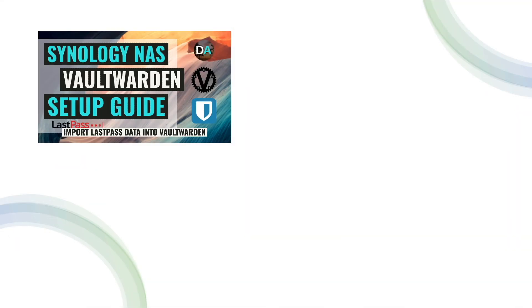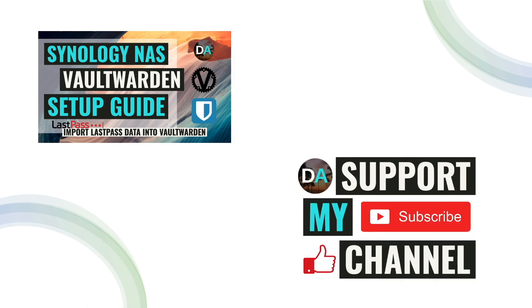Lastly, if you'd like to support my work, check out the Support This Channel section in the description below. Thanks so much for watching.